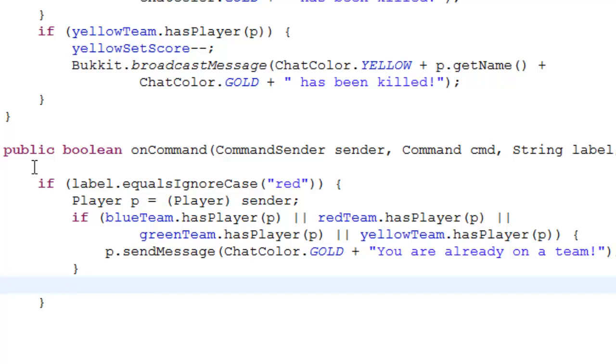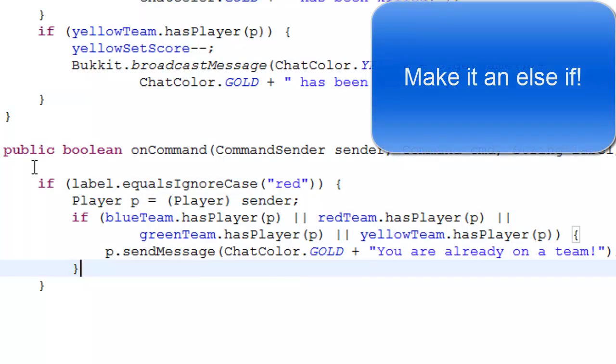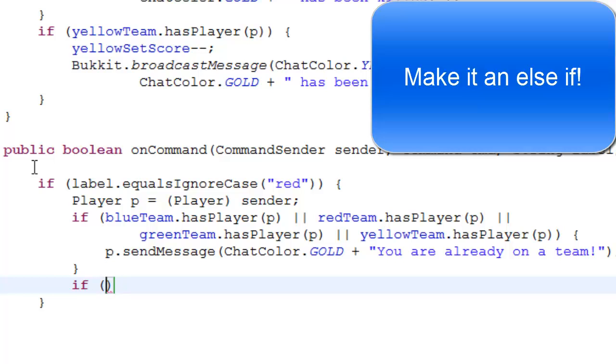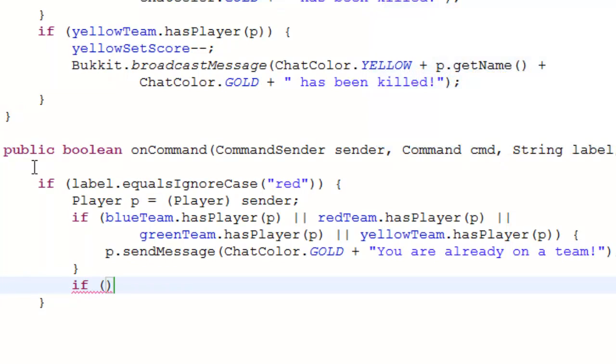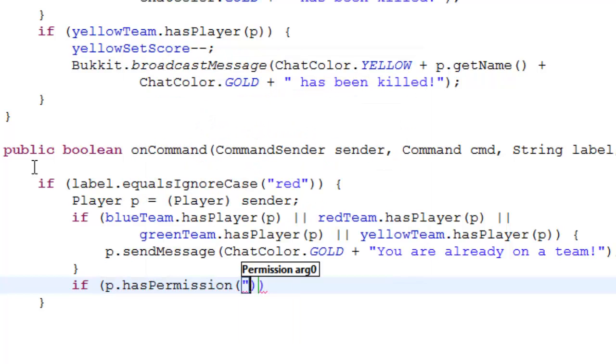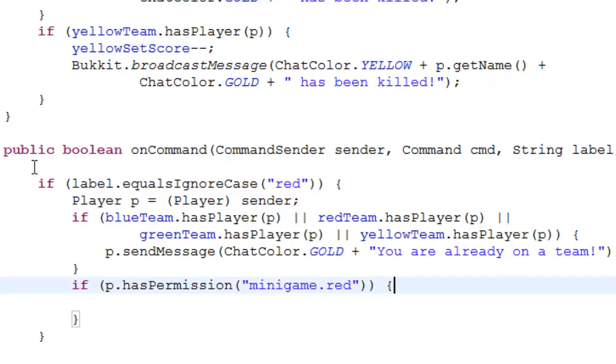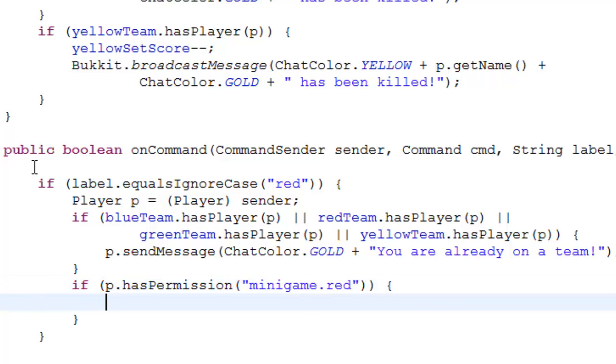Else, let's do an else if... oh no, we don't need an else if. So if p dot has permission, and here you just do your permission node, so I'm just going to say minigame dot red. So this is just giving them permission to join red team, so if he's not op, he has to have this permission node in the permission file of that player. So just keep that in mind.